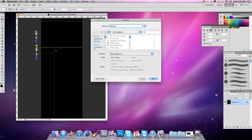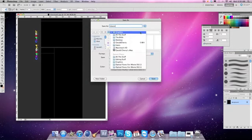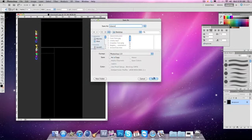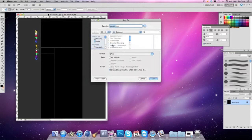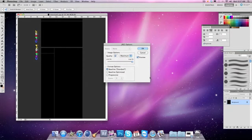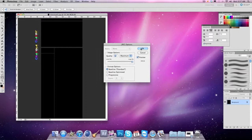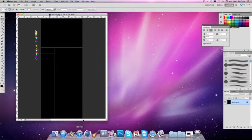I'm gonna put this on my desktop and you want to change it to JPEG, not JPEG 2000, just JPEG. Then you're gonna want to save it. It'll ask you for JPEG options. Try to do the large file and it should load up right.